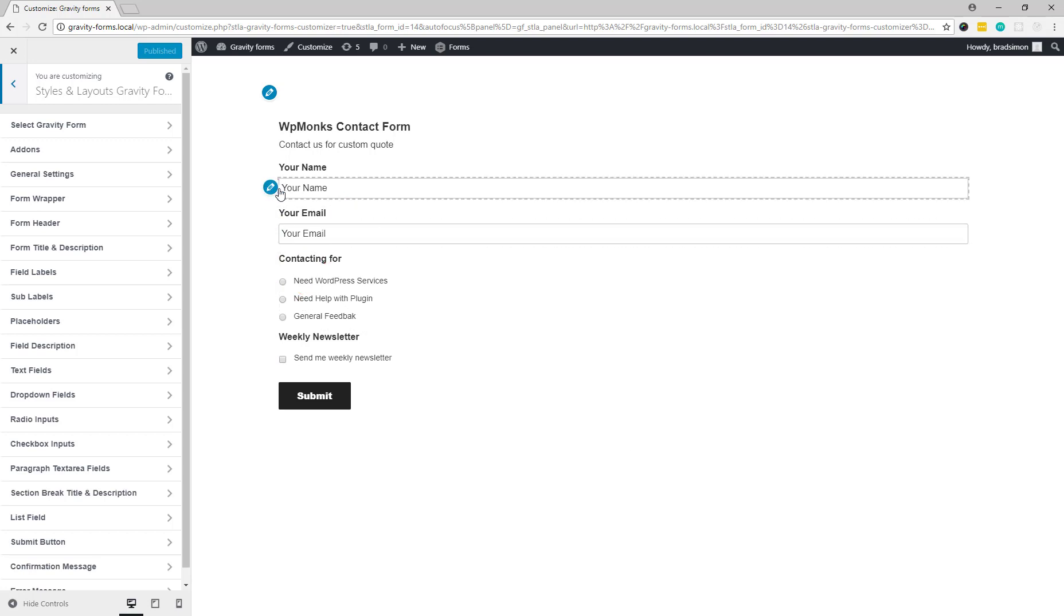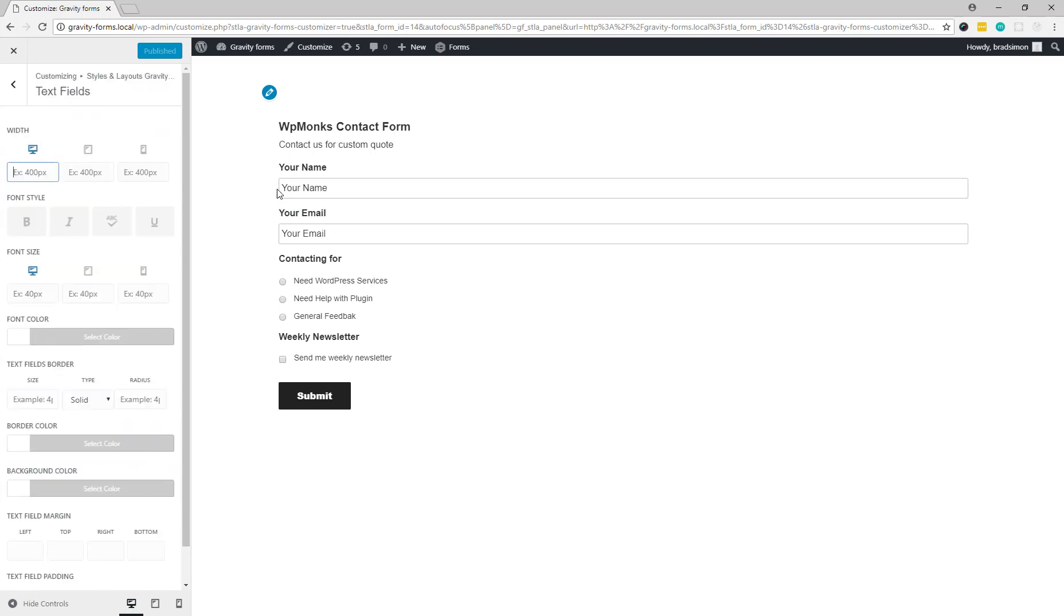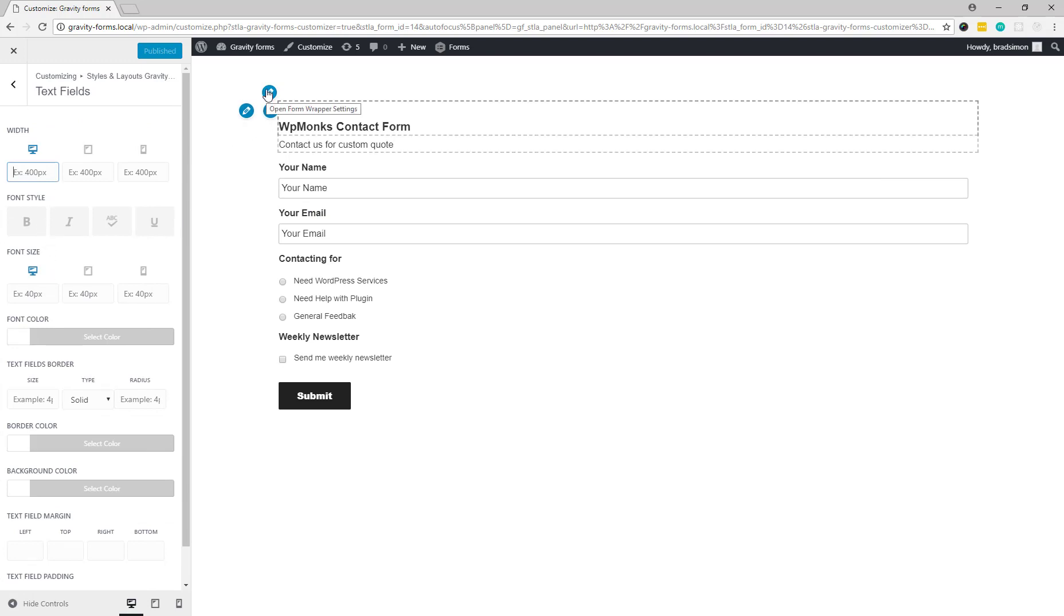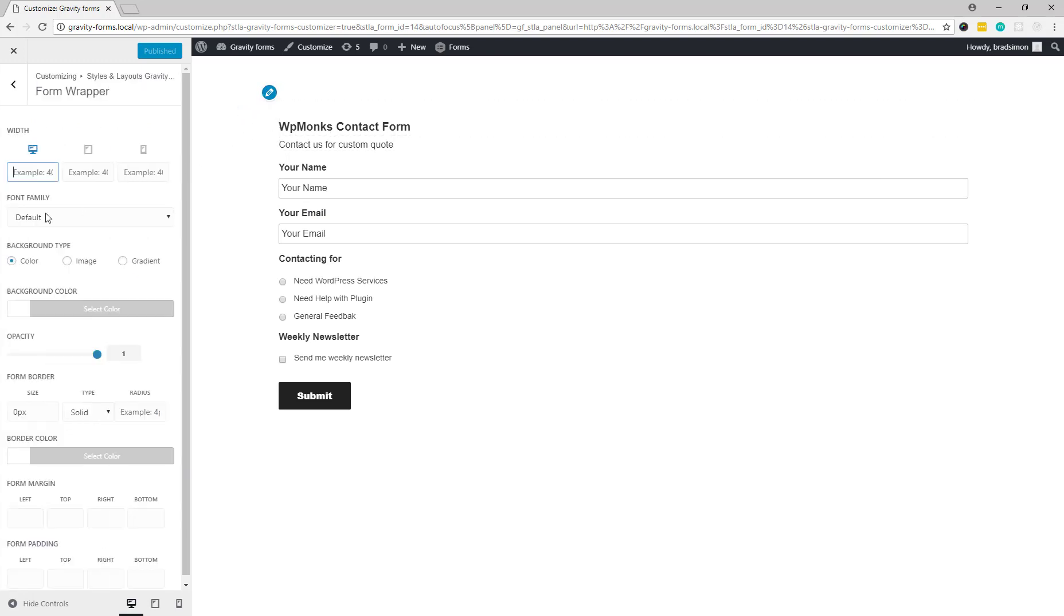This shortcut will open all the design settings for that particular field. So if we click here it will open the design settings for inputs. Let's start with the form wrapper.